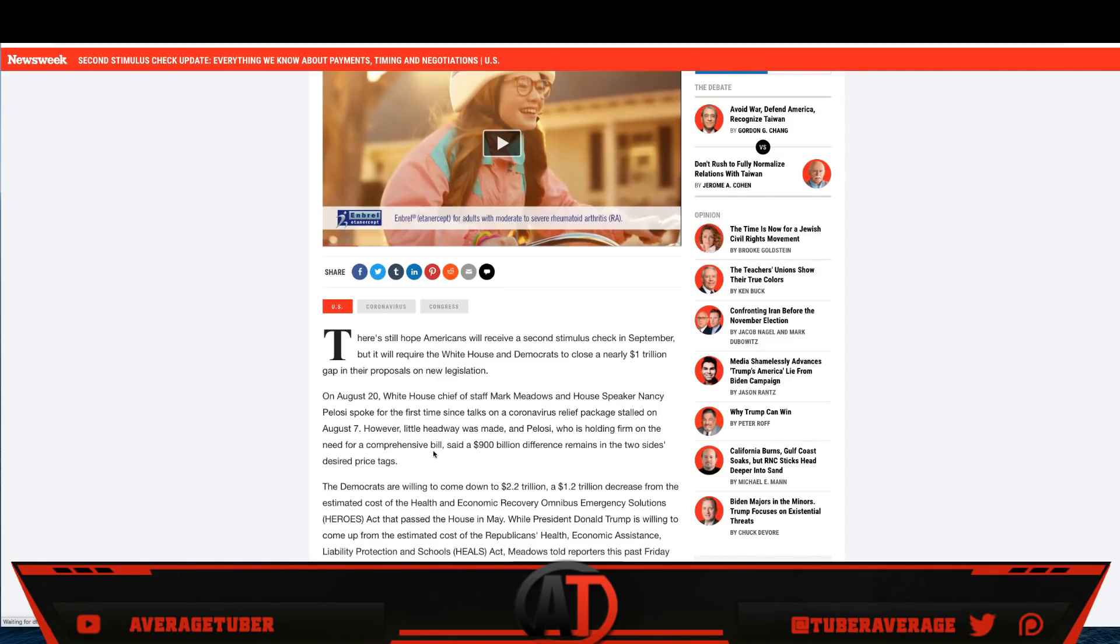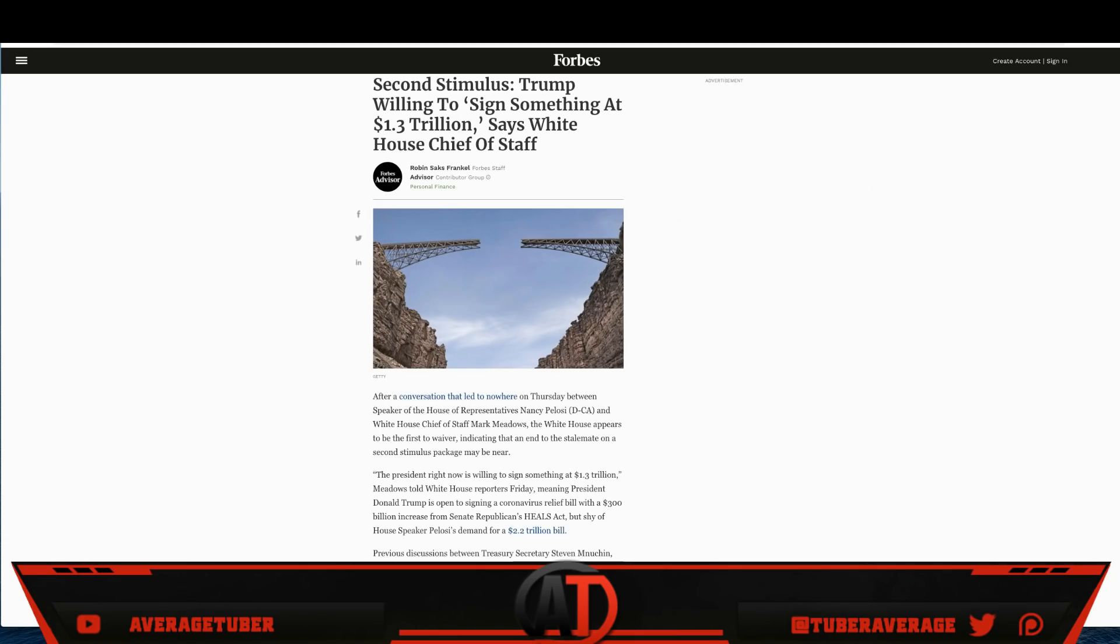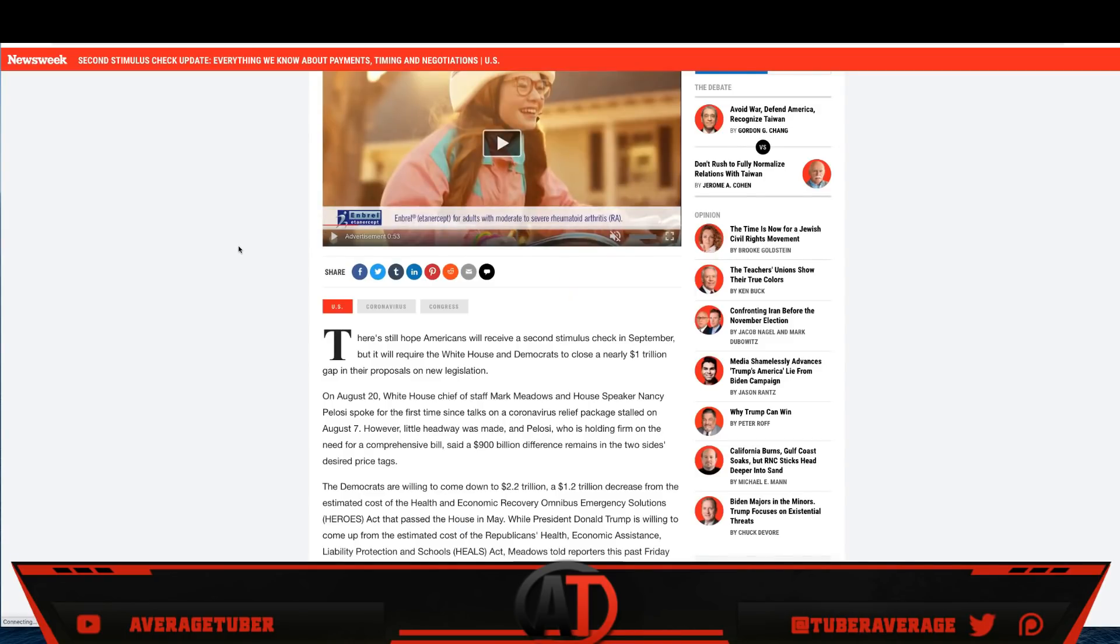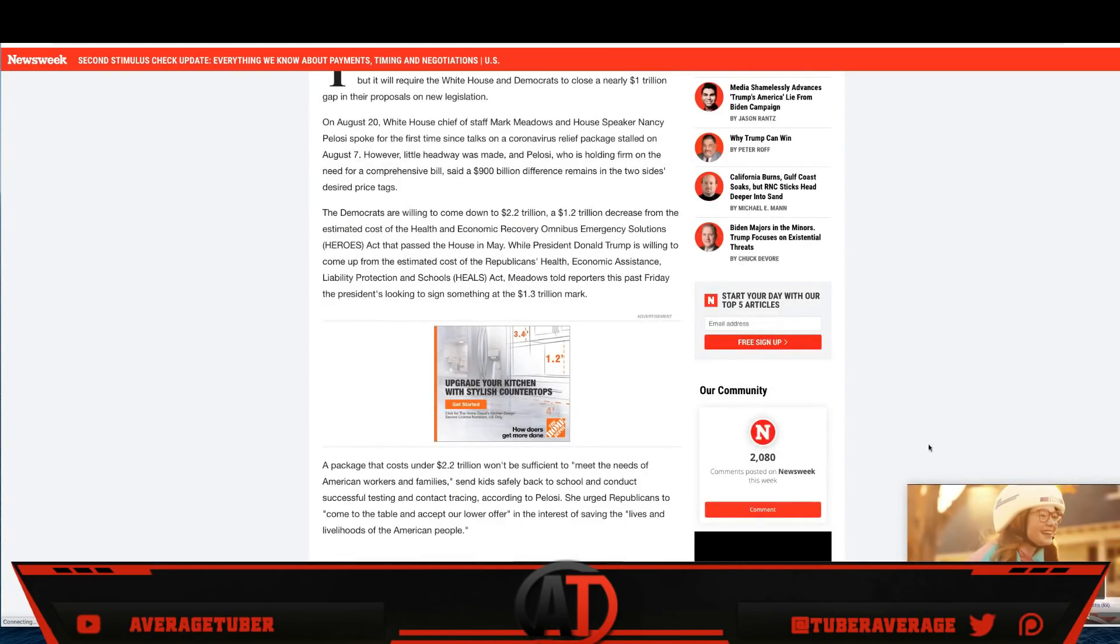However, a little headway was made. Pelosi was holding firm on the need for a coronavirus bill. Said a $900 billion difference remains between the two sides. Guys, let's just get some kind of agreement because this article right here, Trump second stimulus check willing to sign at $1.3 trillion. Trump already said he's willing to go up from $1 trillion to $1.3 trillion. That's $300 billion. Let's just meet at $1.5 trillion. Come on, Nance. I personally think that is fair, but we'll get more into depth of both these articles really soon.